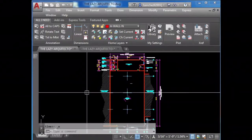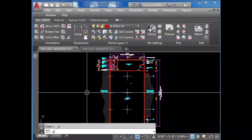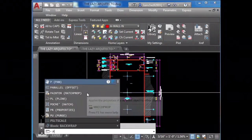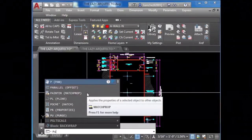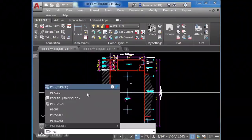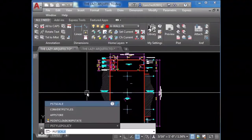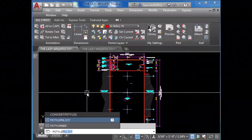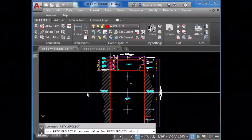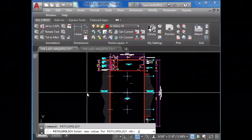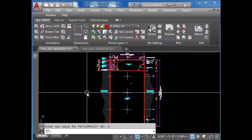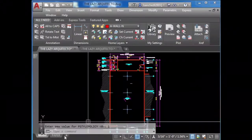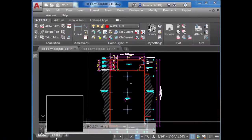To solve this, what you have to do is in model space, type the following: PSTYLPOLICY, and set it to one.